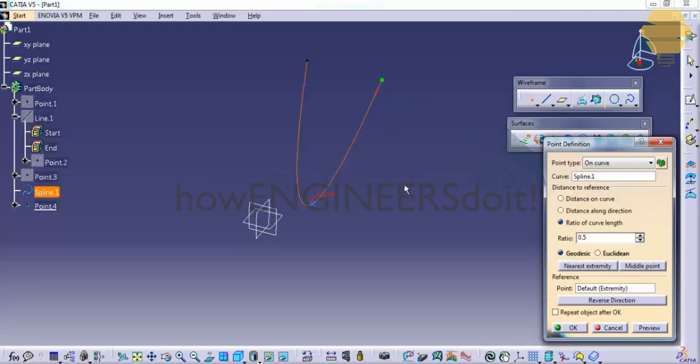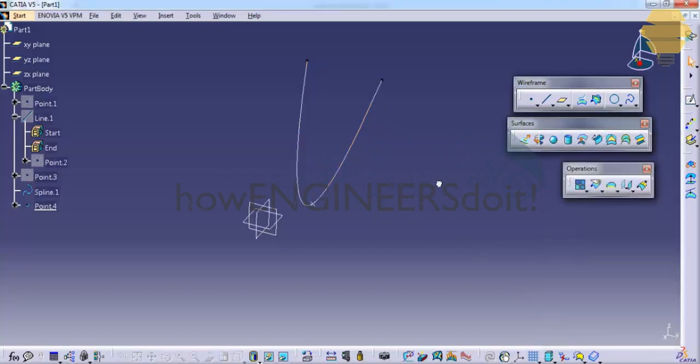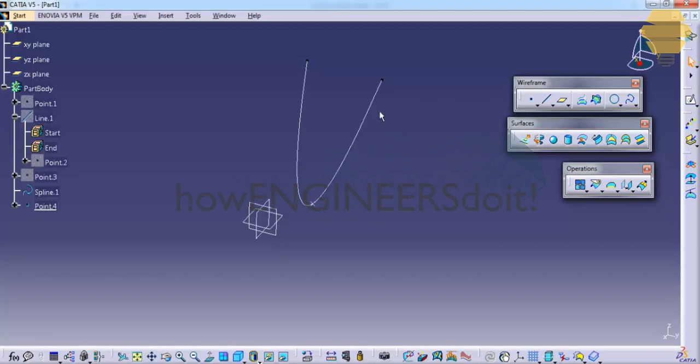So as I've said before, the point is created at the midpoint of this curve. So it's not necessary that the curve needs to be a line, it just has to be a curve. And another thing that you need to keep in mind is in CATIA we consider a curve as - a straight line is also called as a curve.